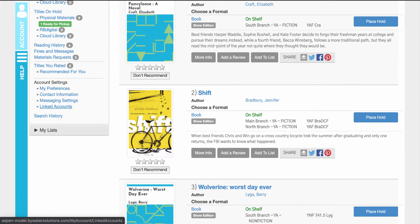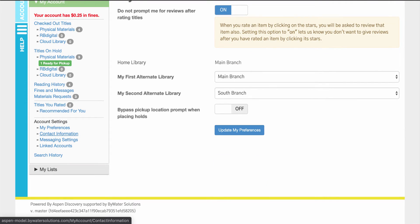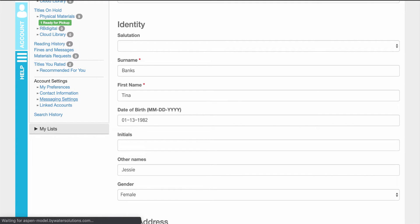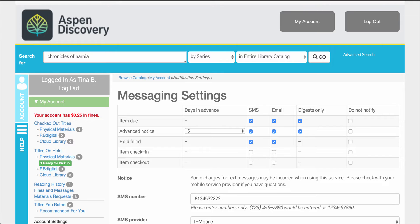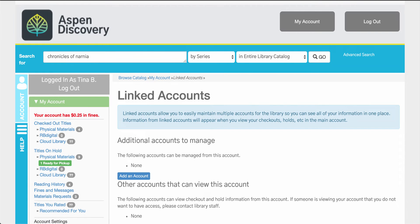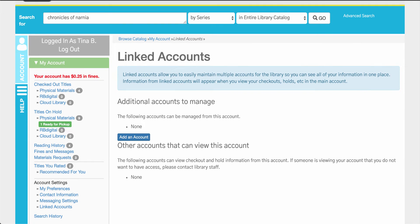The last things we have here are account settings, set up so your user can come in and see their preferences — things like where they may want to pick up holds in the system. Contact information such as their emails and phone numbers. Their messaging settings — what messages they will receive in the system and how they'd like to receive them: SMS or email. And then linked accounts, which is an option your library can choose to turn on or off. This allows you to link to an account such as a partner, guardian, or child, and you'll be able to view checkouts and holds in the main account.